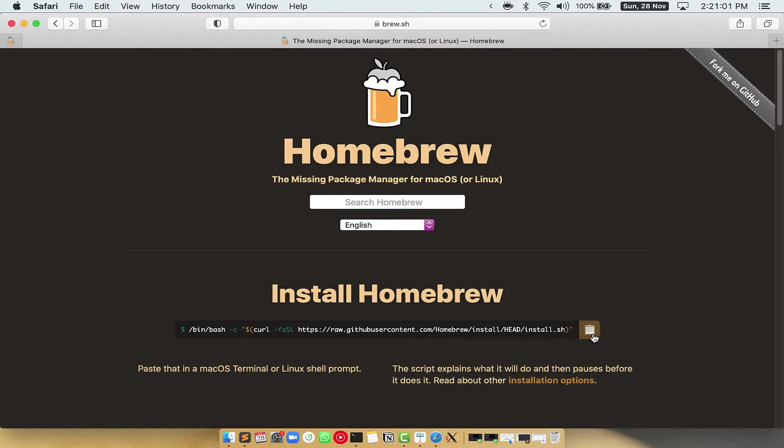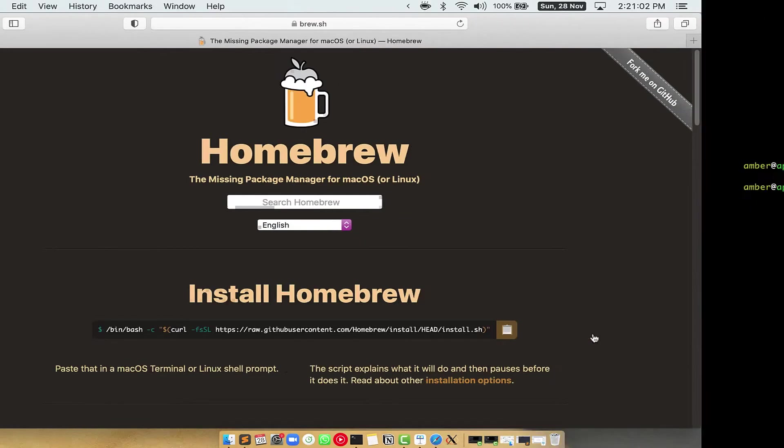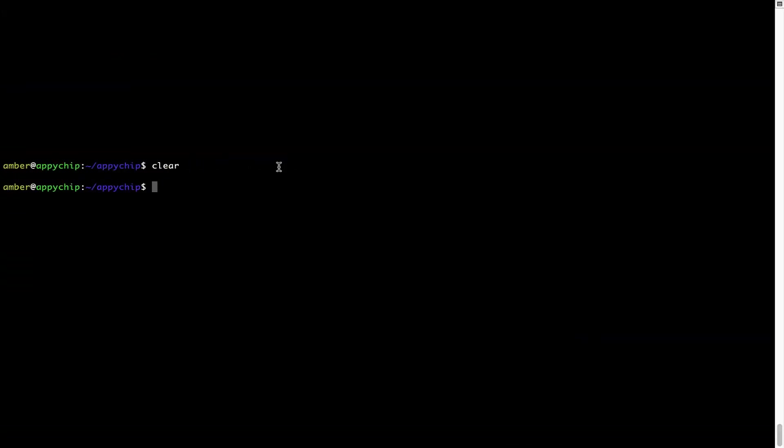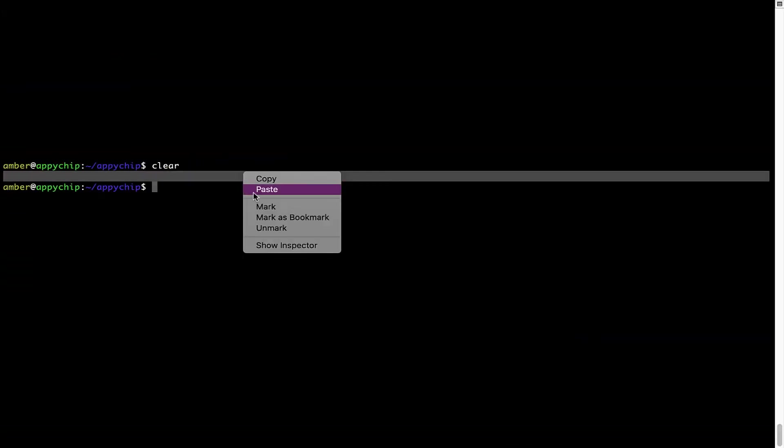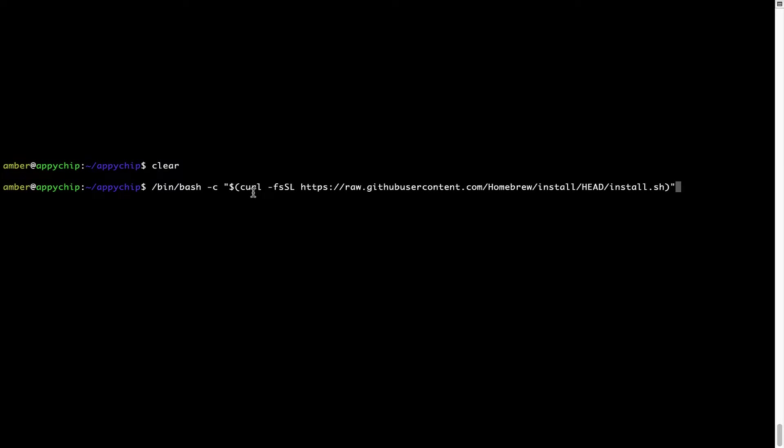Once it is copied, you have to go back to terminal, right click, paste. Now that the command is copy pasted onto this terminal, press enter.